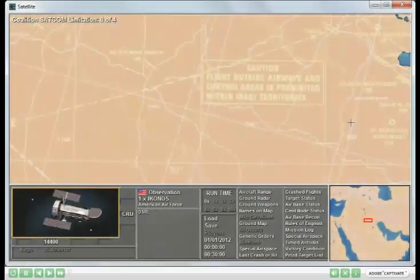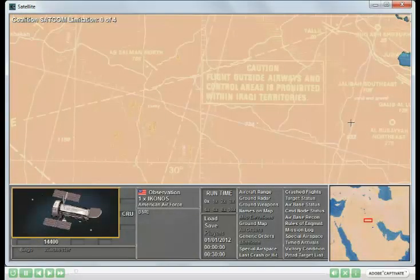This demonstration shows two features associated with satellites in modern air power. The first feature is associated with observation satellites, and in this demonstration we'll watch a satellite overview of two enemy missile sites.